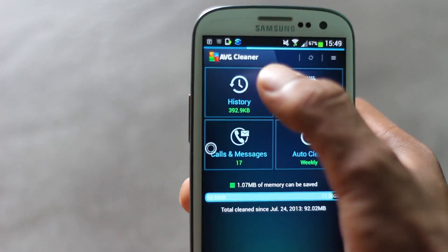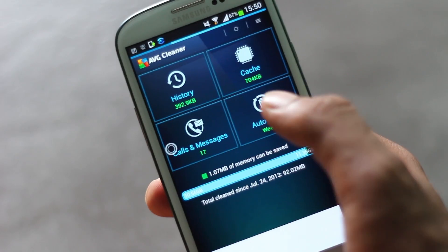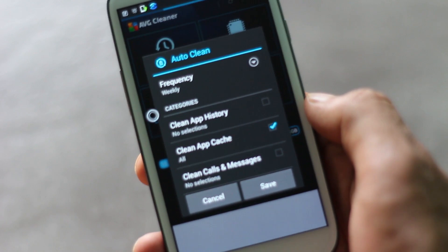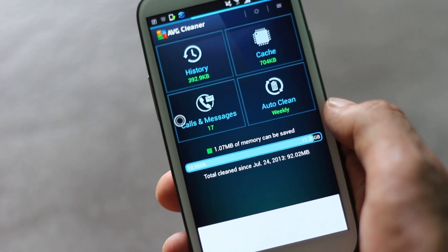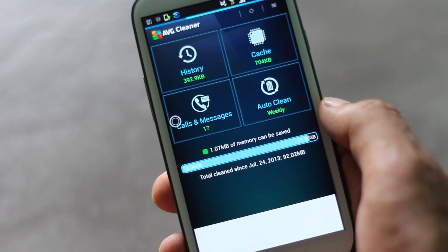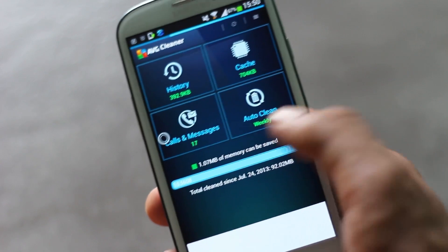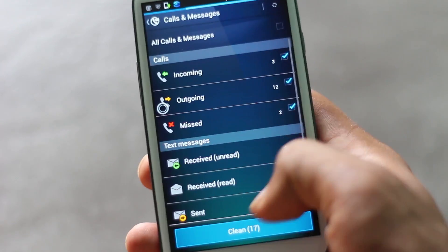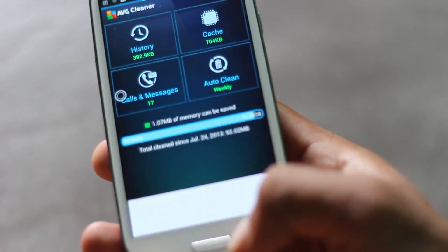Similarly, you can clean the history of various applications like browsers, Google Play Store, and YouTube all at once. There is also a feature called auto clean, where you can choose how often you want the application to clean the cache of your phone. You should use such applications to clean your cache memory on a regular basis and maintain your phone. You also have a feature to delete all call logs and messages at once.